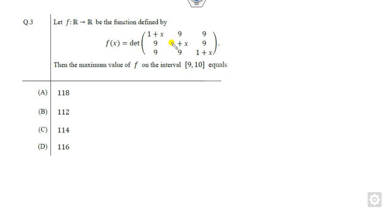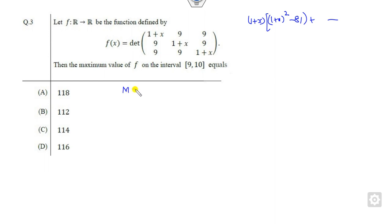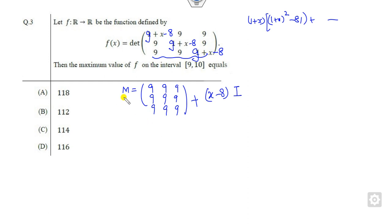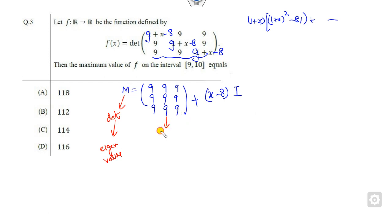For question 3, how can you find the determinant? One way is to expand, but here is a simple shortcut. Consider this as matrix M. Write the matrix as 9·J (where J is the all-ones matrix) minus 8·I (identity). Then find the eigenvalues of M; the product of the eigenvalues equals the determinant.